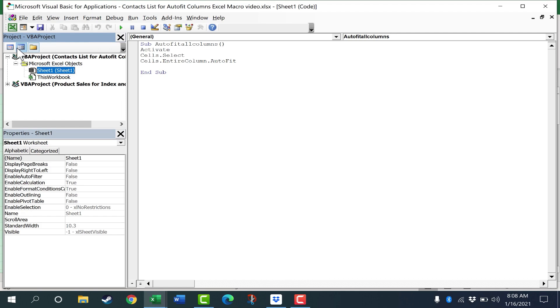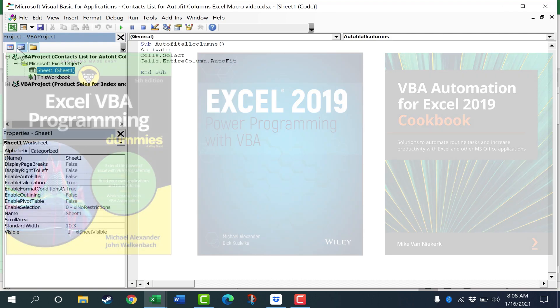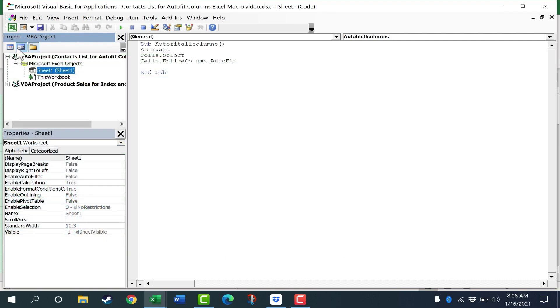In addition to just searching the internet, there are also some good books you can get. And I'll put links in the description below to some books about VBA in Excel. And if this video is well received, I'd love to make additional videos showing you some other useful Excel macros that you can build from scratch in Microsoft Excel.